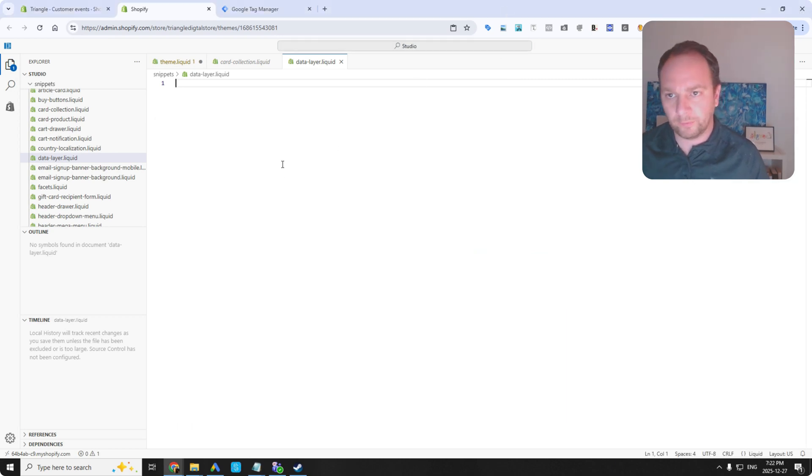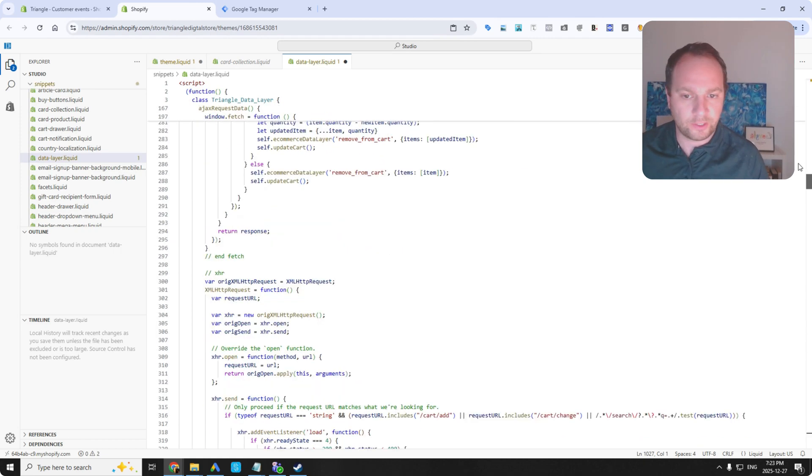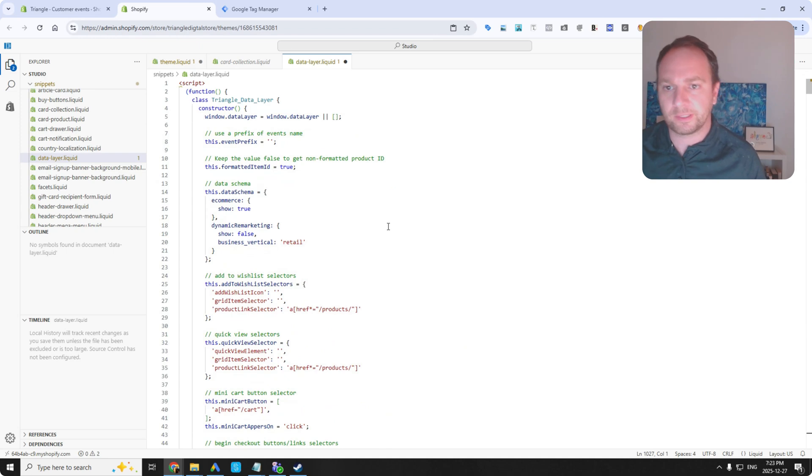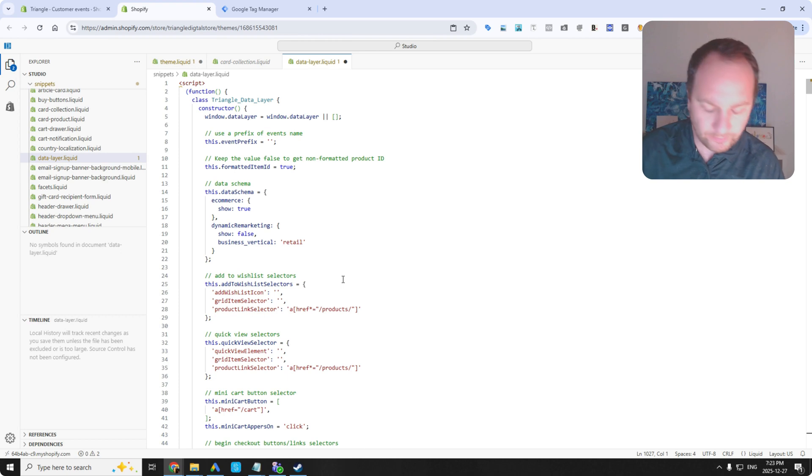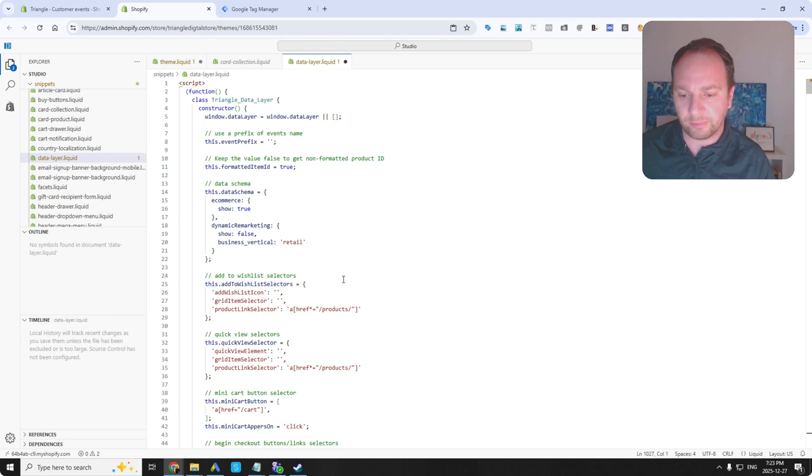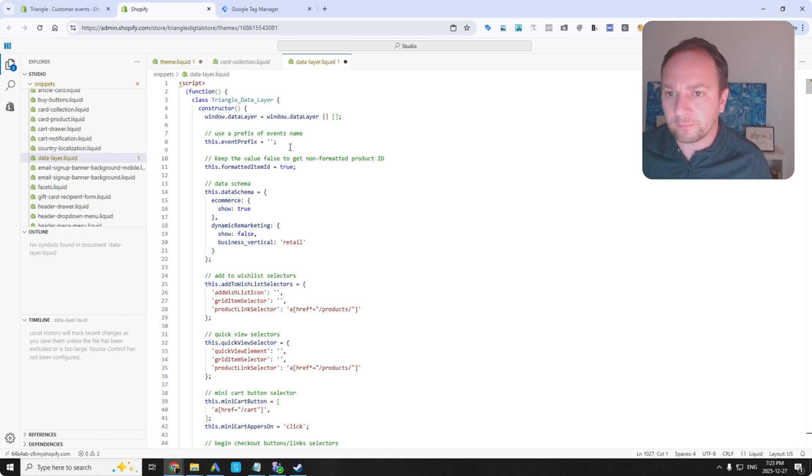So a lot of coding went in here. This was coding from scratch. None of this was ChatGPT. ChatGPT is helpful, but in this case, this is so specific for all the various data layers for those advertising platforms that I mentioned. It has to be very precise. So there it is. There's the data layer.